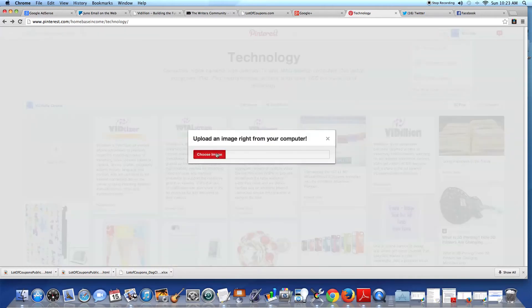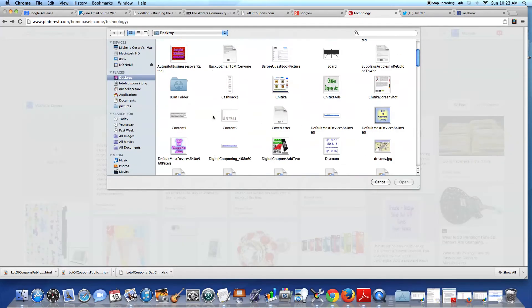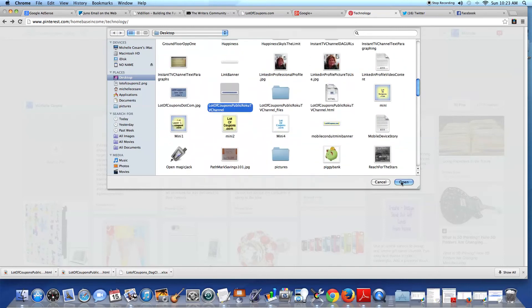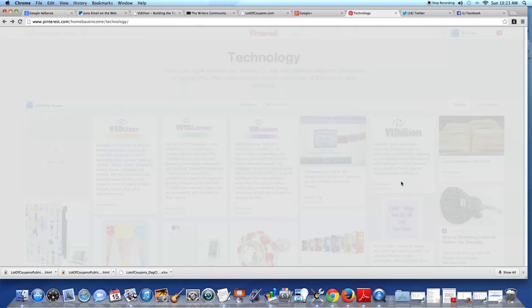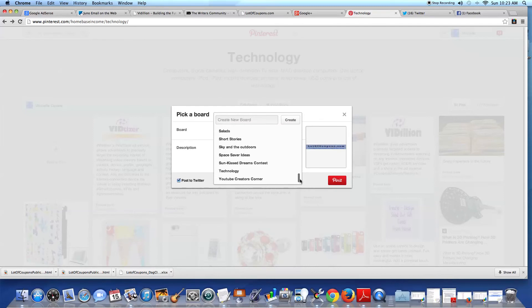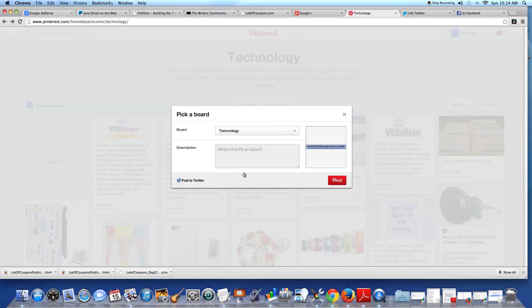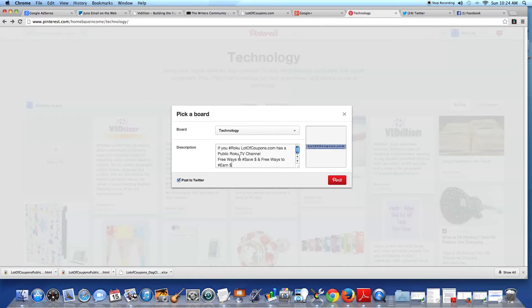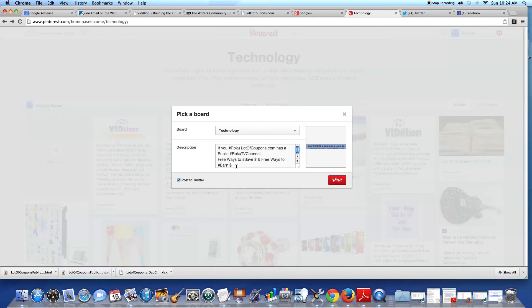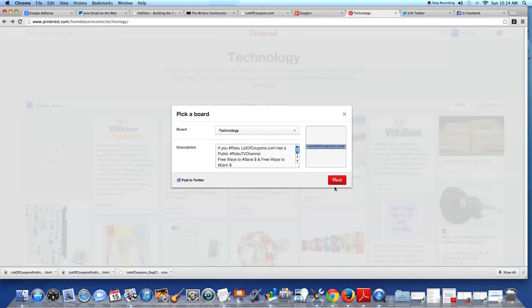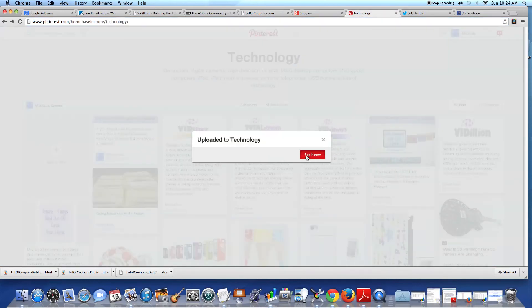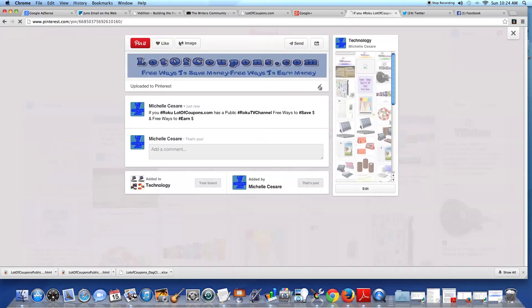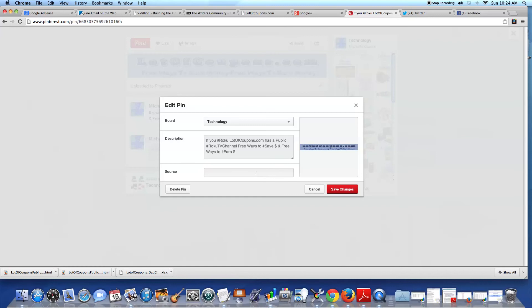If I upload another one, I have the banner ready. I'm going to put this in technology because it speaks about Roku TV channel. And Roku is pretty new. It has a long way to go. So it has a chance to attract a lot of traffic.